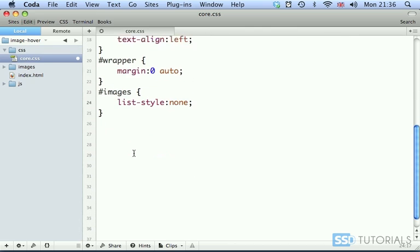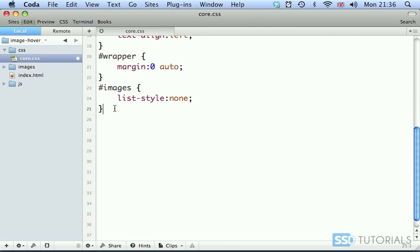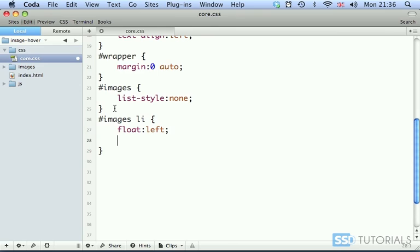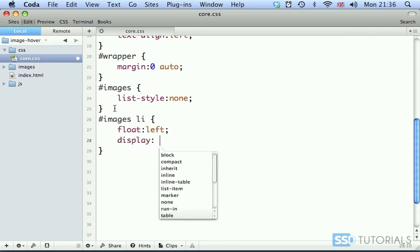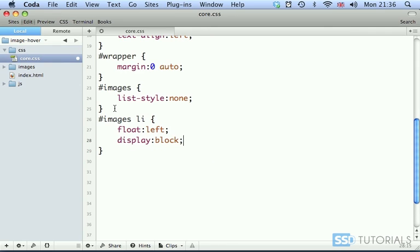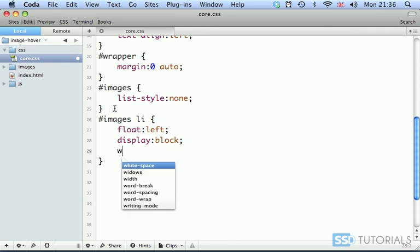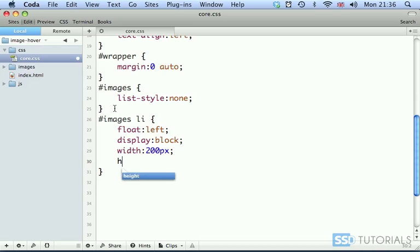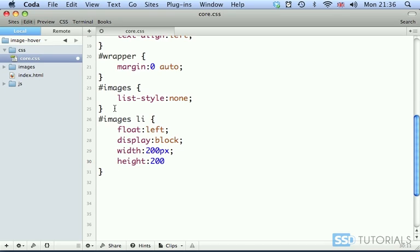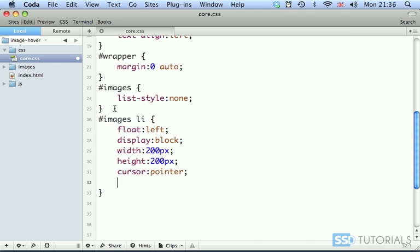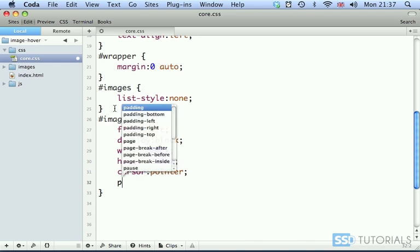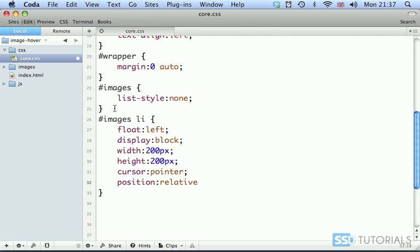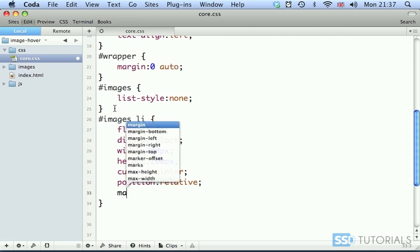Then we have images li. And here we have float left, display block. Width, we have 200 pixels. Height will also be 200 pixels. Cursor will be the pointer. Then position will be relative.